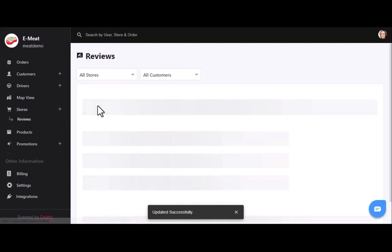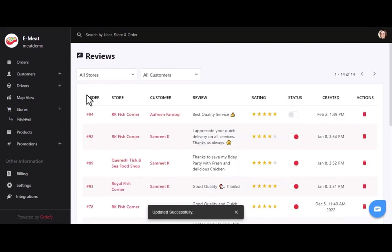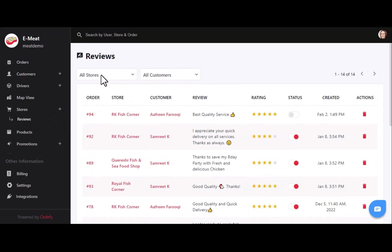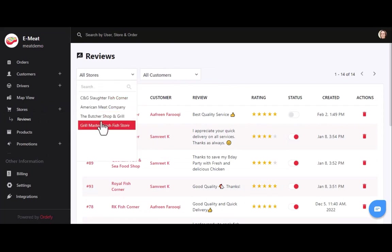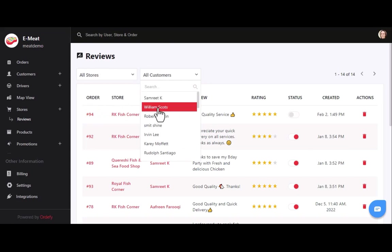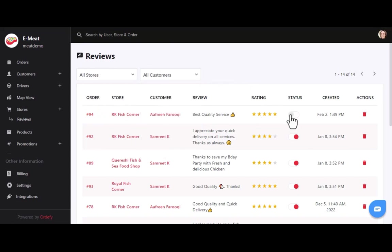In the reviews section, you can see all reviews for your stores in a list view and filter them by store name and customer name. By default, all reviews' visibility remains off on the app. You can delete inappropriate reviews and turn visibility on for reviews that are good for your business.